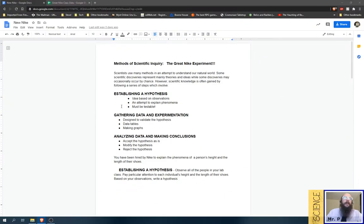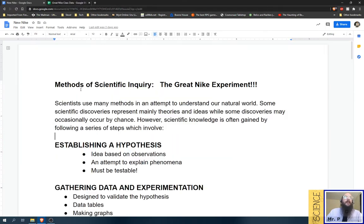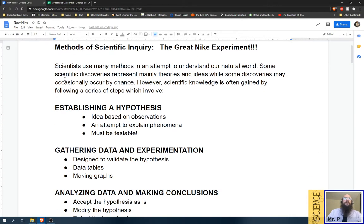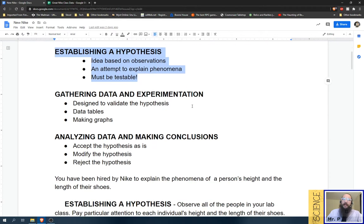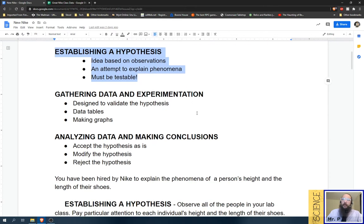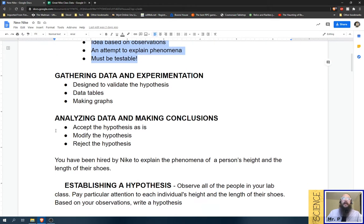So I'm going to switch over to the document and make it bigger. All right, there we go. So we've got some introduction information here. Make sure that you're reading this, especially what a hypothesis is so you're not confused about what it isn't.